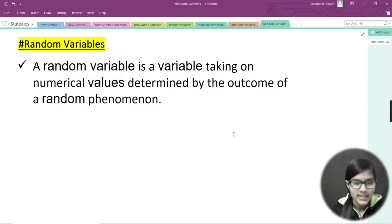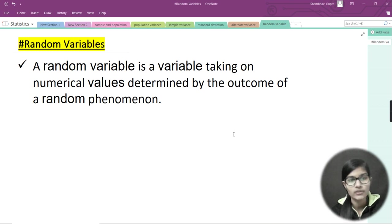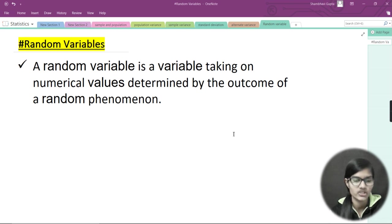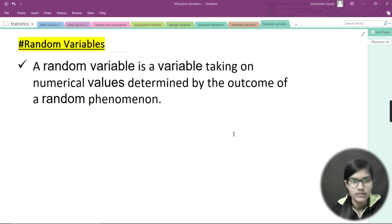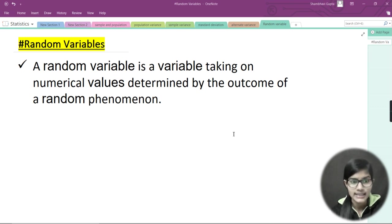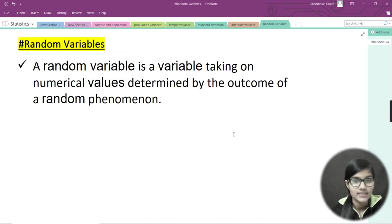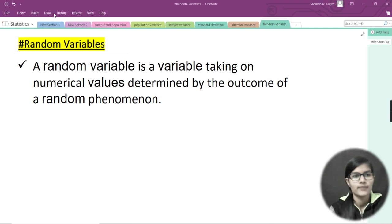A random variable is a variable taking on numerical values determined by the outcome of a random phenomenon. This is the definition you'll find everywhere — a random variable takes numerical values determined by the outcome of a random phenomenon.